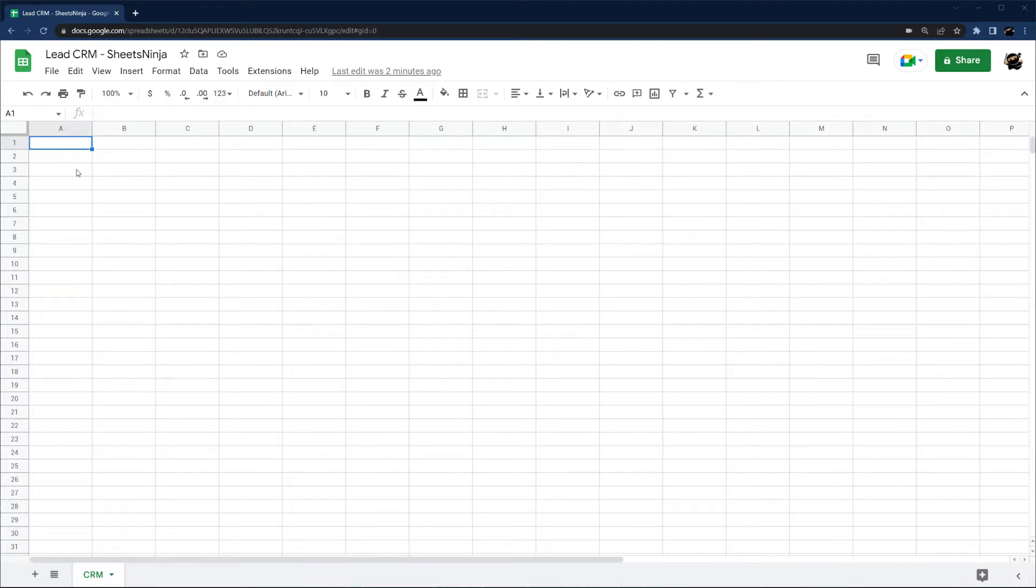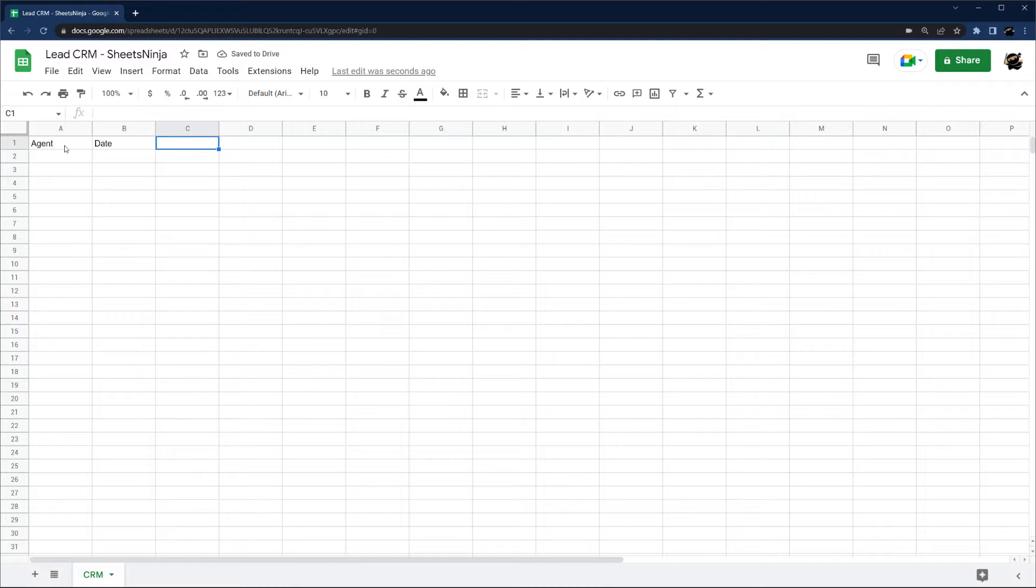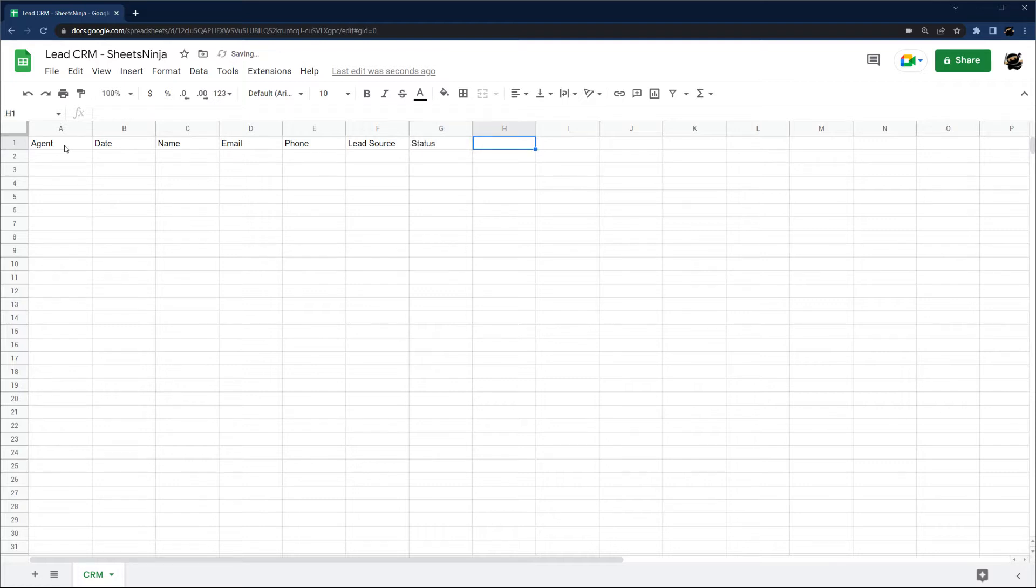Let's go ahead and set up some of our columns that we'll use. So let's do agent, date, name, email, phone, lead source, status, and notes. We'll start with that for now.